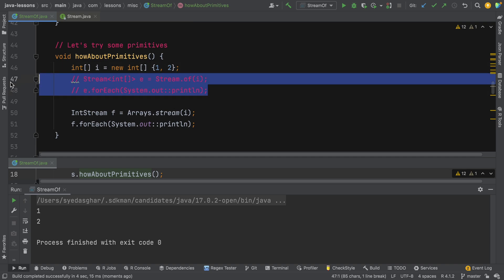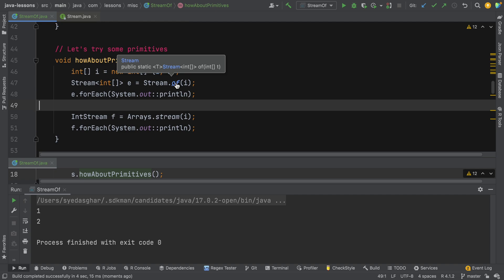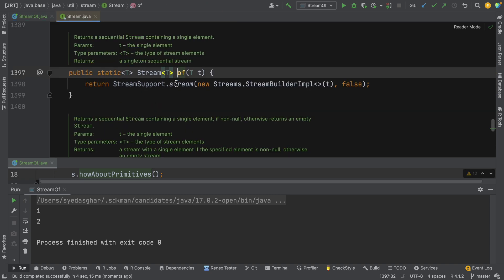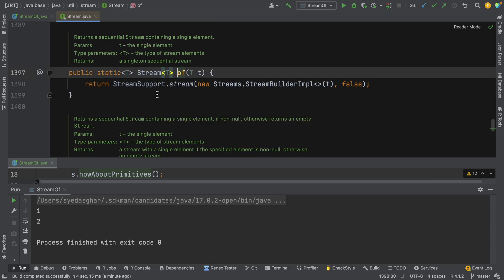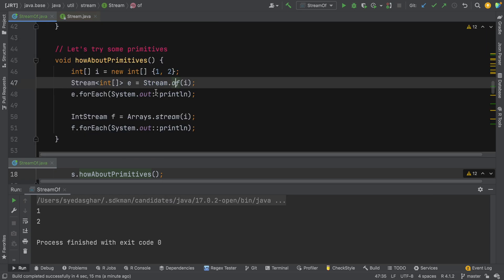Let's click on the stream.of method in this case. In this case, if you notice, it's not calling arrays.stream — it's doing something else. We won't go into the detail of what it's doing, but ultimately the result is not really something that you want. When you end up with a stream of int array, you then need to flatten it.